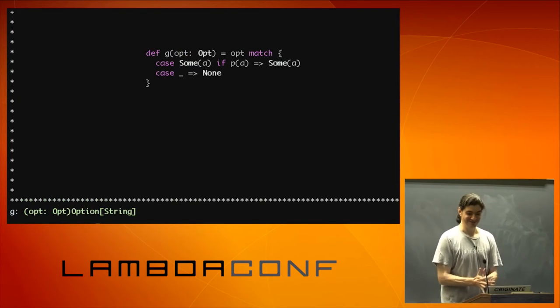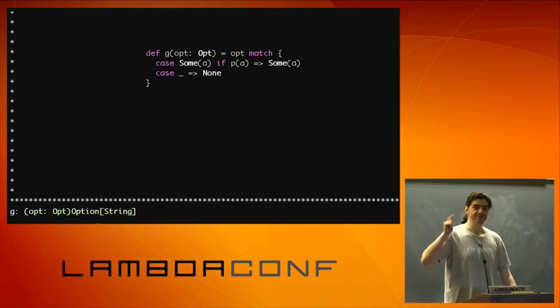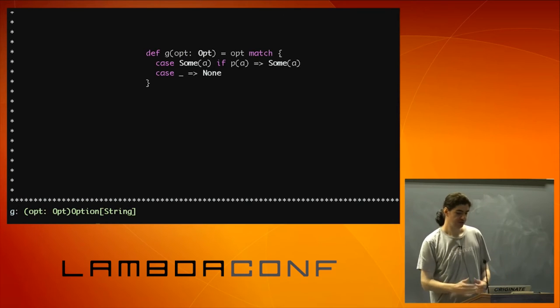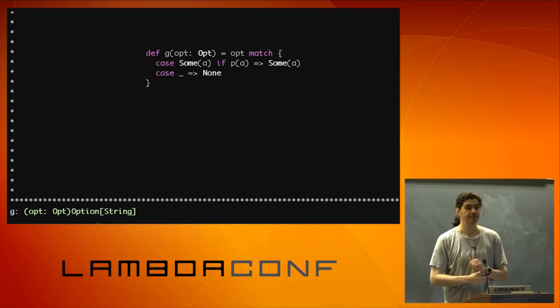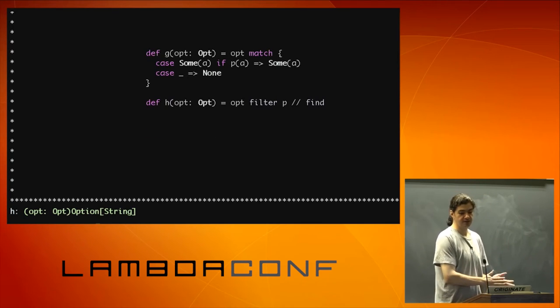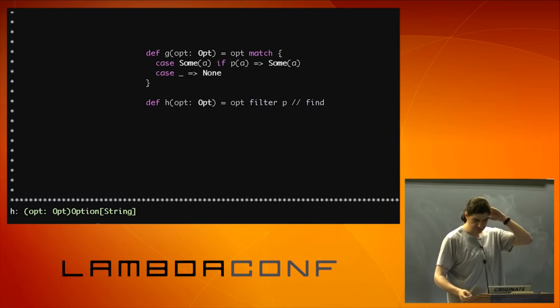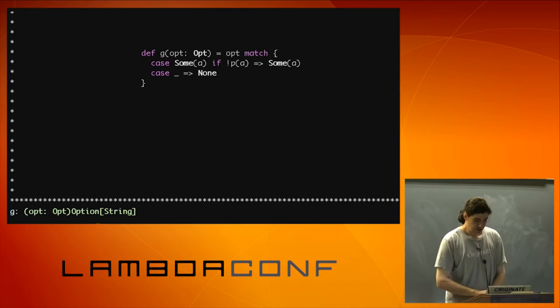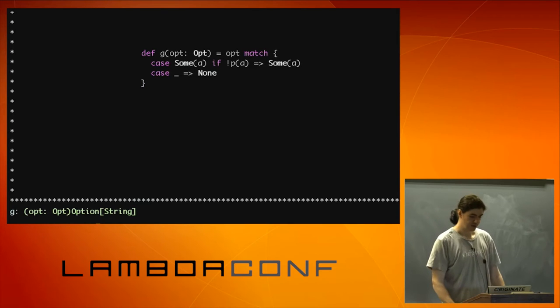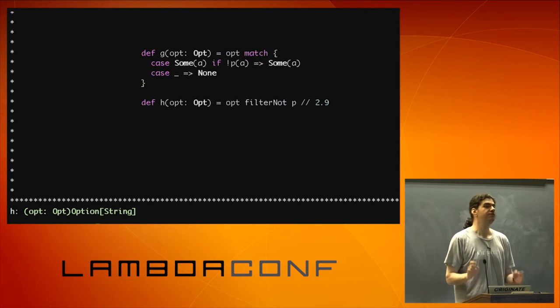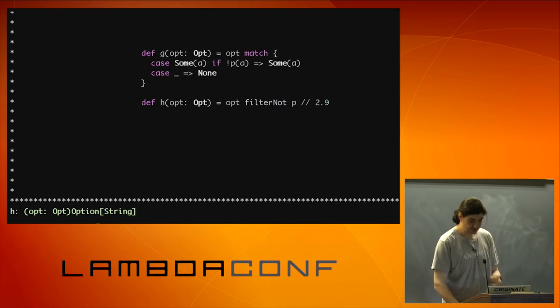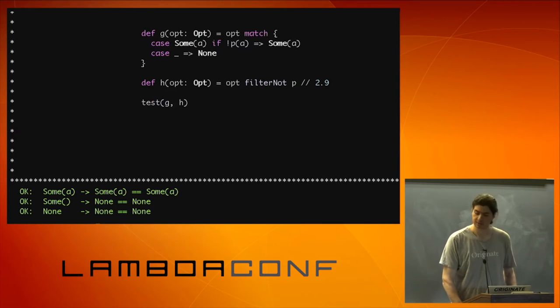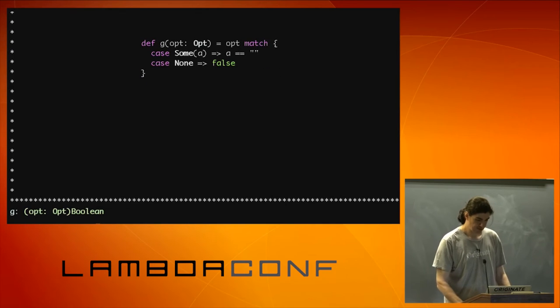Now it's getting complicated. Some a, if p a, and if you remember p is a predicate that tests if the string is empty. I'm going to return some a. Otherwise, I'm going to return none. Filter. Yes. It does. And also, you can call it as find if you want. It's just an alias for the method. Same results everywhere. Cool. Some a, if not p a. Some a, case any other thing? None. Filter not. Unfortunately, there is no find not. Filter not was introduced in 2.13.